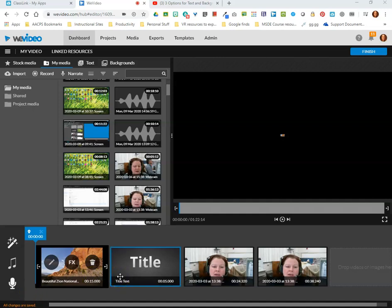Welcome back AACPS staff for our final tutorial on how to create using WeVideo in storyboard mode. In this video we're going to talk about how to finish and save a project.